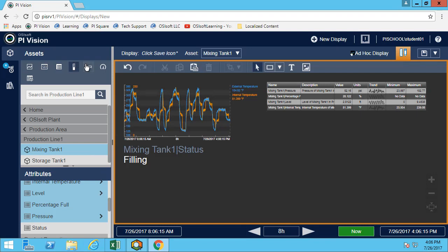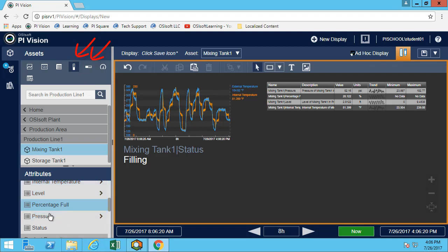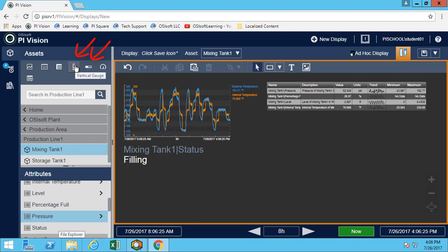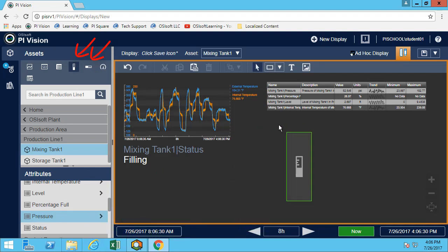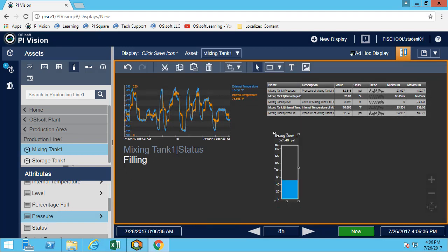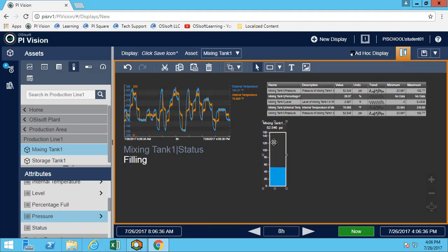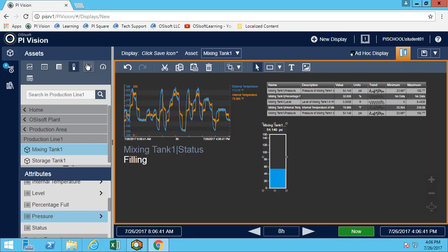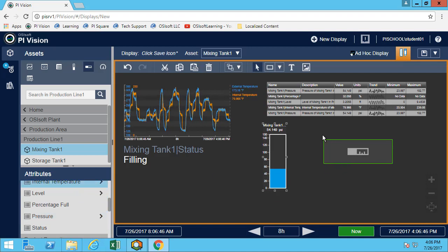The next symbols are the vertical and horizontal gauges. Maybe I'm interested in looking at the pressure. One more time, I simply select the symbol and then I can drag and drop my attribute. Here I have my pressure in a gauge. I could do the same thing for the horizontal, exactly the same idea.